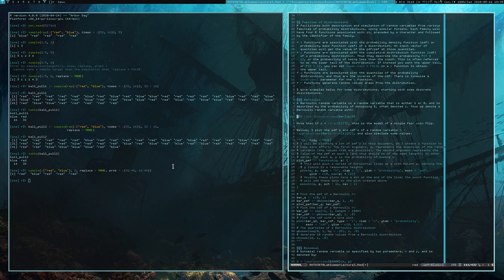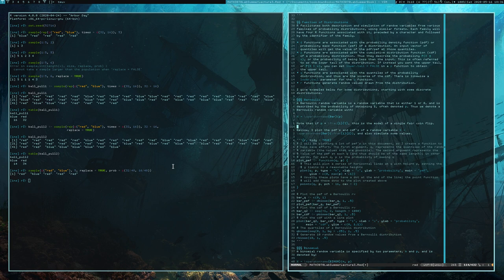So we have the Bernoulli distribution, which has a single parameter P. Bernoulli random variables correspond to random variables that take the values of either 1 or 0. These are random variables that take 1 with probability P. And P equals 1/2 corresponds to a model tracking the results of a single flip of a fair coin. There isn't in R a class of functions devoted exclusively to the Bernoulli because one can recognize Bernoulli random variables as being a particular instance of binomial random variables.